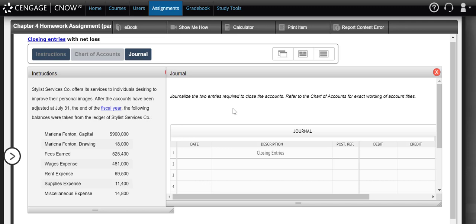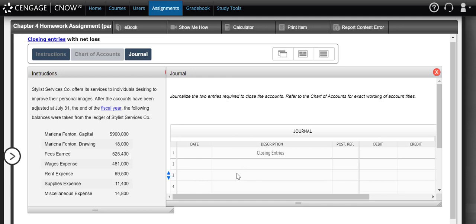Before we ever get started, one of the best things that you can do is to look at how much you have in total expenses versus how much you have in revenues. That's going to tell you whether you had a net income or a net loss during the period of time. So when we add up all of our expenses that we have here, in total, we have $576,700 in expenses, and we only have $525,400 in revenues. That would mean that this month or this year, this company had a net loss. That's important to know before we do our journal entries because it's going to tell us whether our capital account has to be debited or credited.